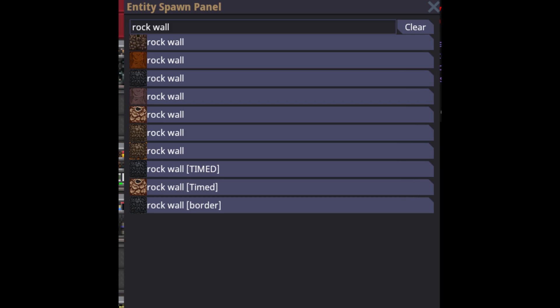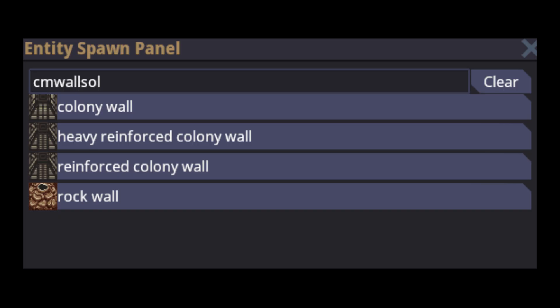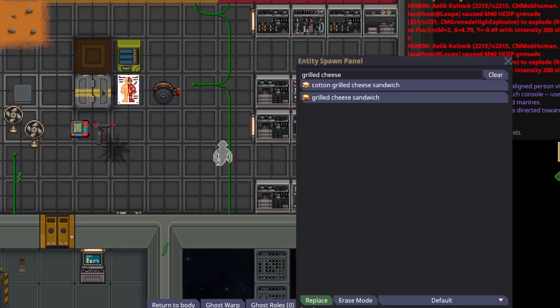For example, there are several assets named rock wall. If you want a Solaris rock wall in particular, you could search 'rock wall' and sift through the results, or type 'cm wall solaris' to get exactly what you want. Placing items in the world is easy — click on the menu, grab an asset, and click on a tile to place it.